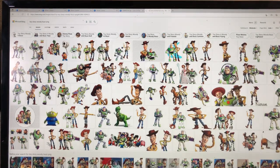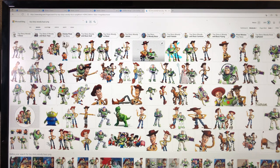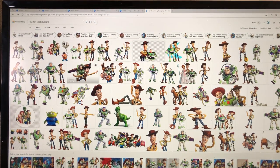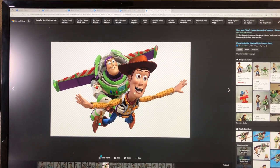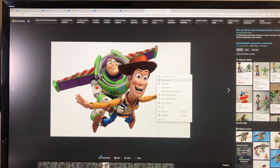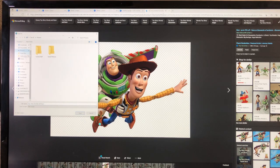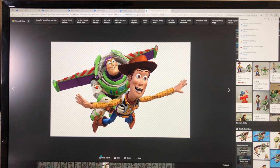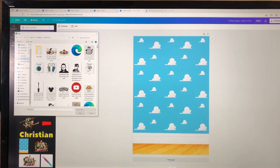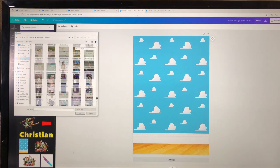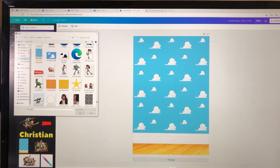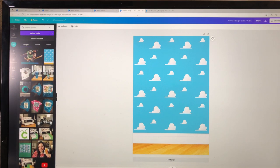Go back to Google and type in 'Toy Story Woody Buzz PNG.' Any image you upload, you want to make sure it's a PNG so the background is transparent — no white background or grid. Find a clear image; if it's pixelated or blurry, don't use it because it will look like that when you print it. Save the image — I'll call mine 'Toy Story Woody and Buzz' — go back to Canva, upload the media, and you'll see there's no background; it's transparent.